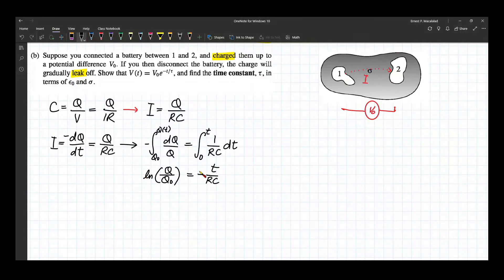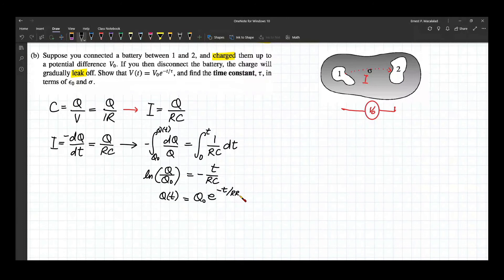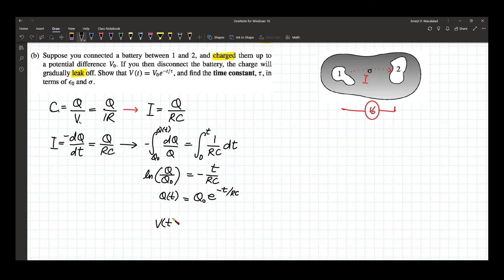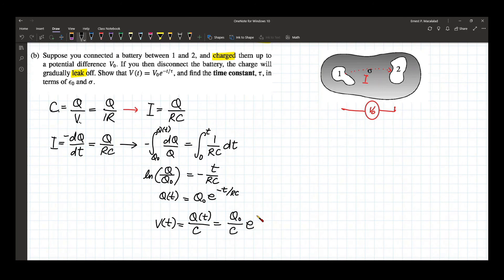This can be expressed as Q as a function of time equals Q naught times e to the negative T over RC. Since Q is equal to C times V, therefore V equals Q over C. So V as a function of time equals Q naught over C times e to the negative T over RC.